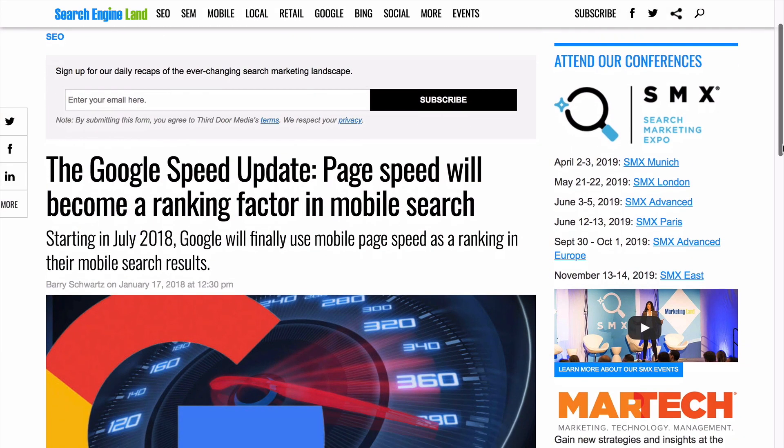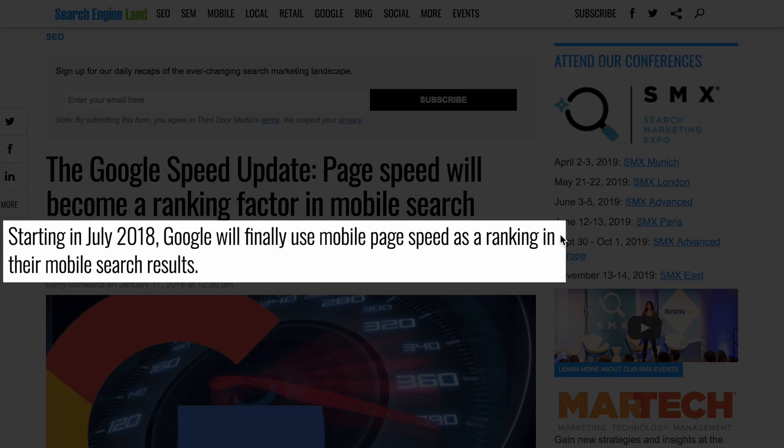Whether you're trying to improve the page load time of your WordPress site or drive more sales, WP Offload Media can help. Let's take a look at how it works.